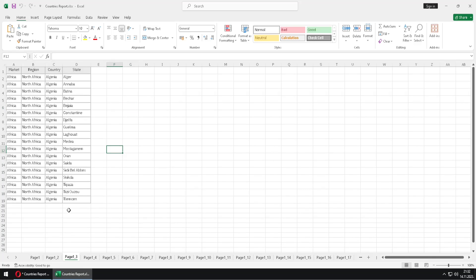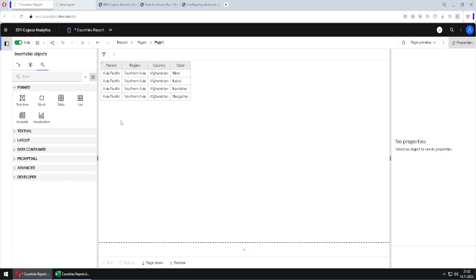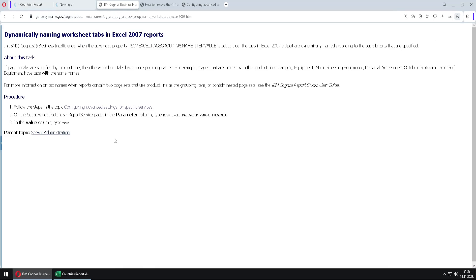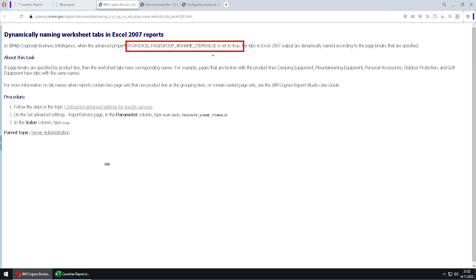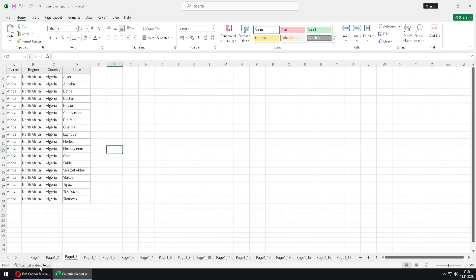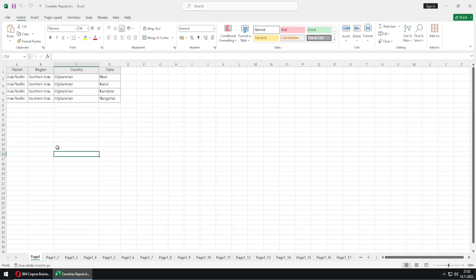For that we have to change some advanced settings inside of Cognos. Now I will not show you how to change those settings because I don't have enough privileges inside of this Cognos instance. Instead of that, I will just show you what are those settings. Here first we have one setting that is named like this. And we have to set this setting to true. And if we do that, then each sheet will be named by country.